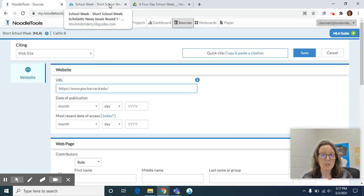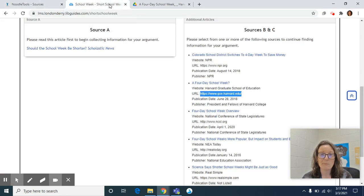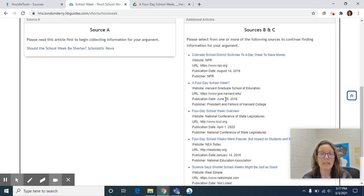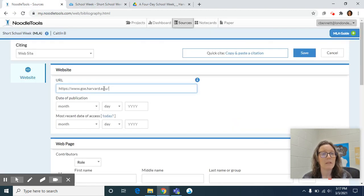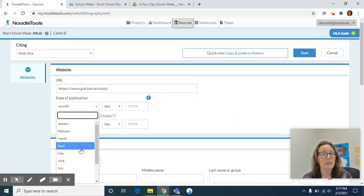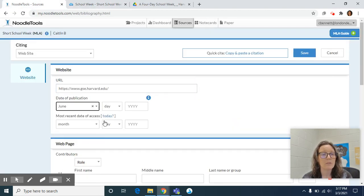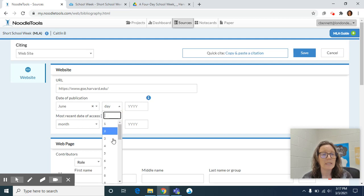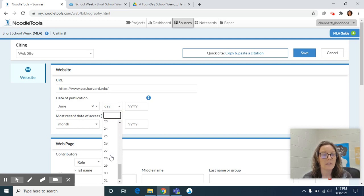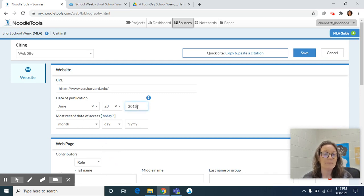Date of publication. Did Mrs. Payer and I provide that? Look, we did. So June 28th, 2018.